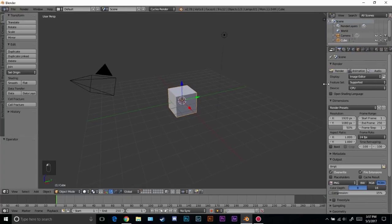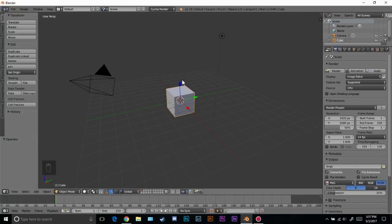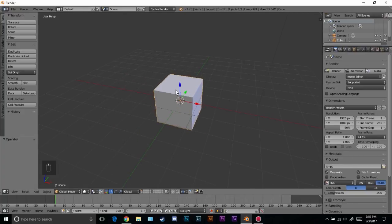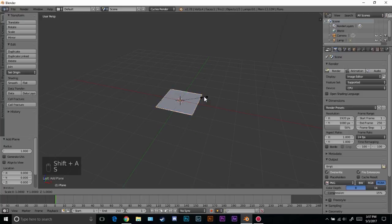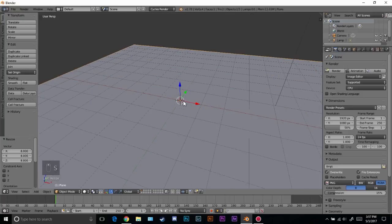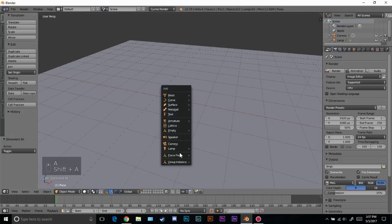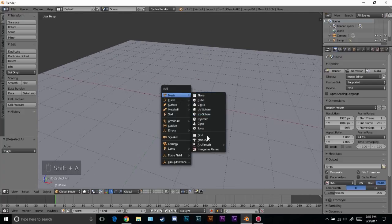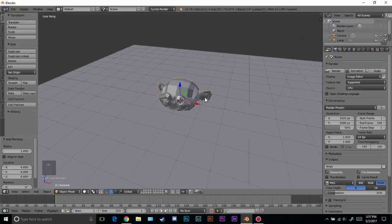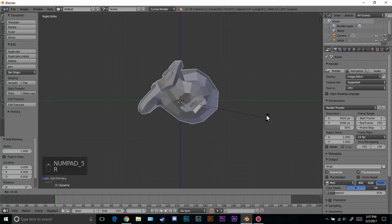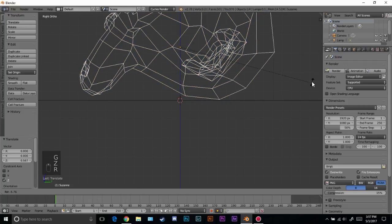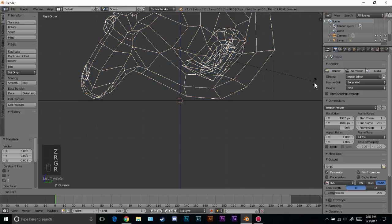I'm going to bring this tab out so we can see everything. First I'll create a basic scene — I'll delete this cube, then press Shift+A to add in a plane. I'll scale this plane up to 8 so it fits the grid size, then I'll add in a monkey head. Let's go into side view by pressing 3 on the numpad, go into orthographic view, and rotate it up and place it right on top of our plane.